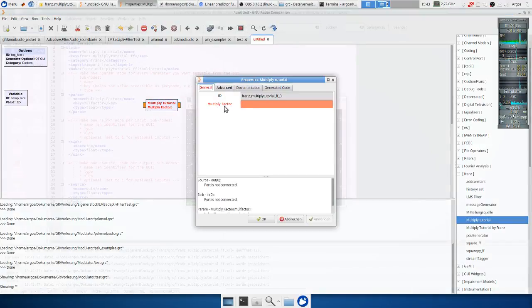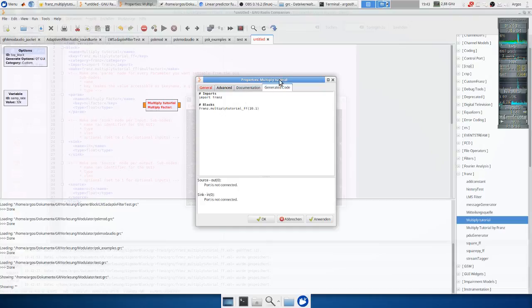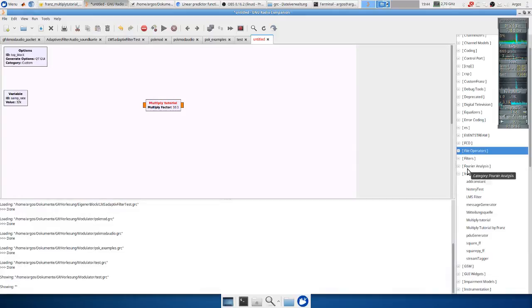And now we have our multiply factor. Let's say let's put in 10.1 and now we can see it puts the stuff here. Let's build a small testing block.